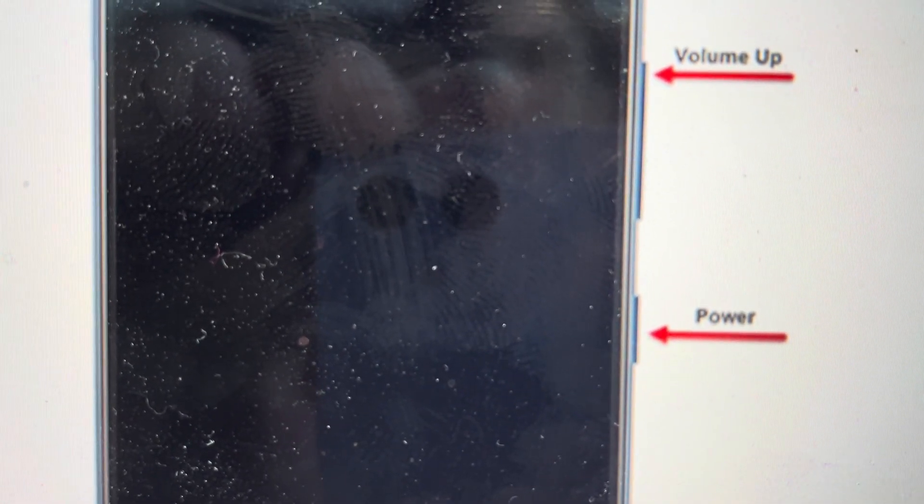It will also wipe everything else off the phone, your contacts, apps, everything. But if you're ready to do that, it's pretty easy.